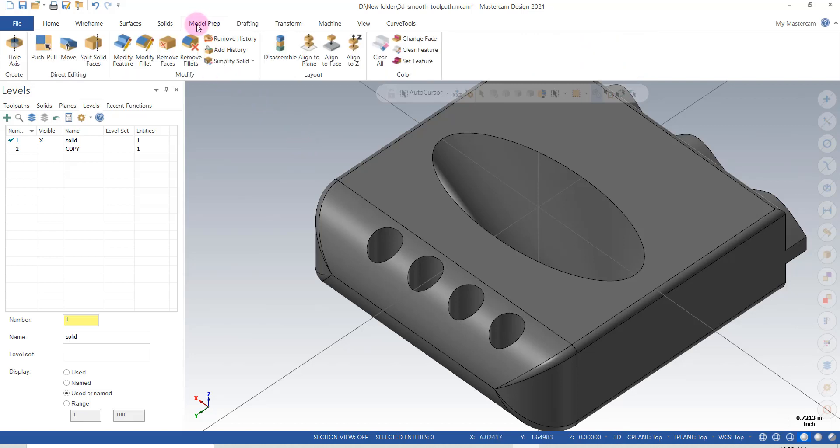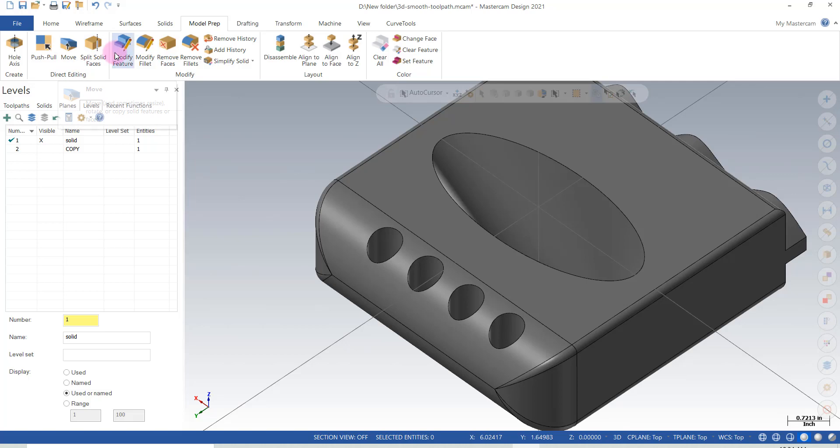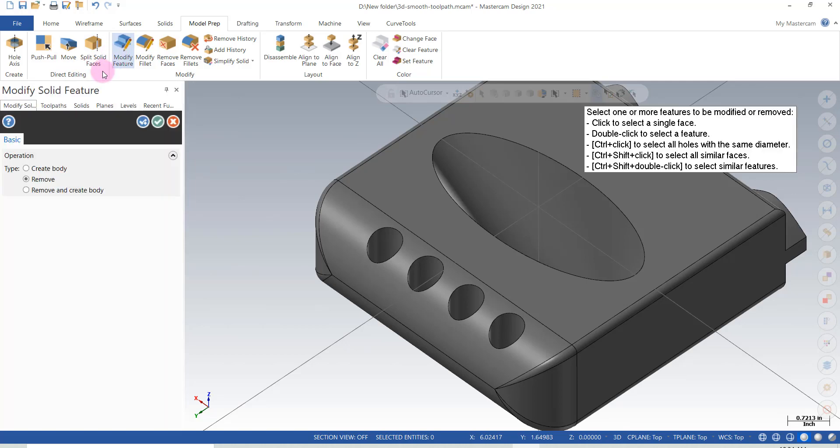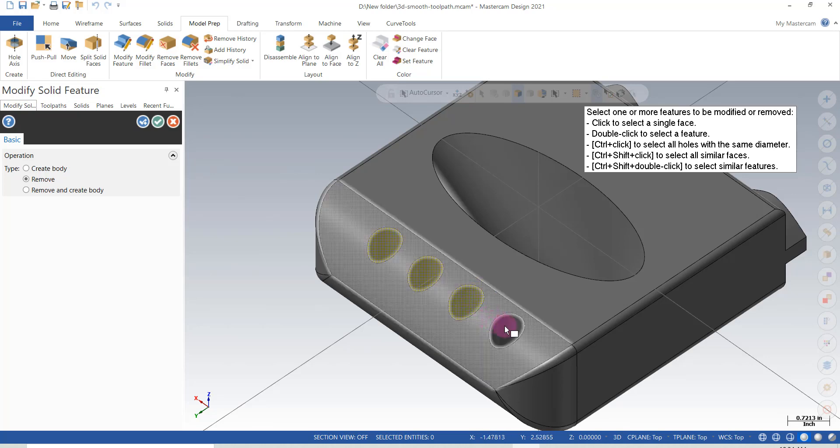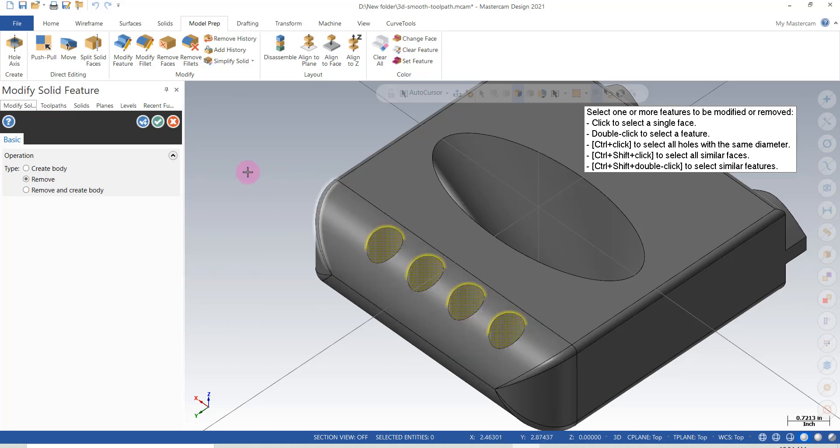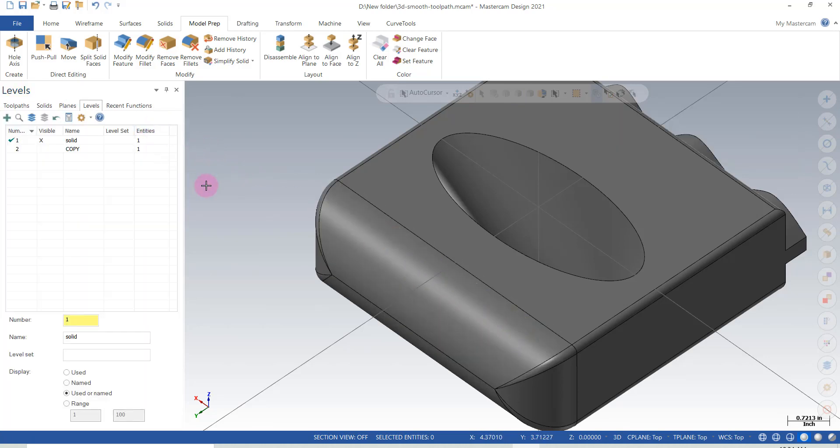So when I go to model prep here, all I have to do is say remove, and I'm going to pick the holes in this case here, and I've got all the holes removed.